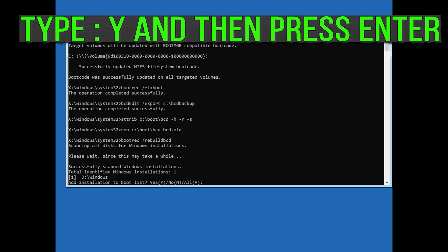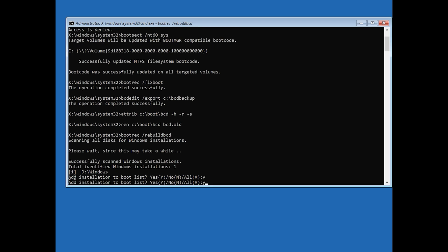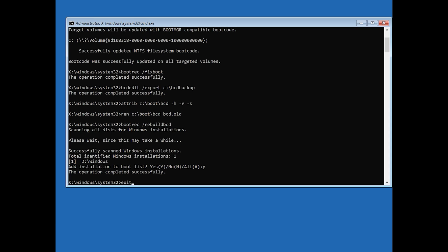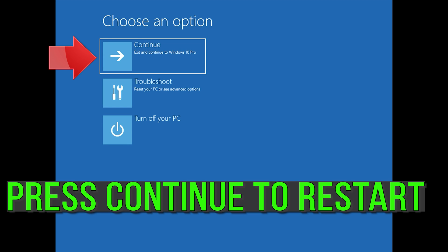Type Y and then press Enter. Type exit and then press Enter. Press Continue to restart.